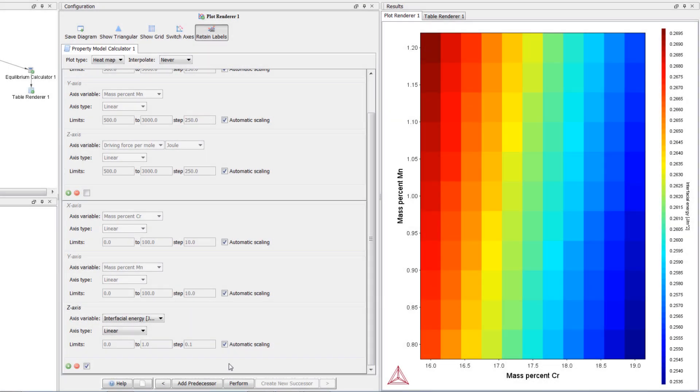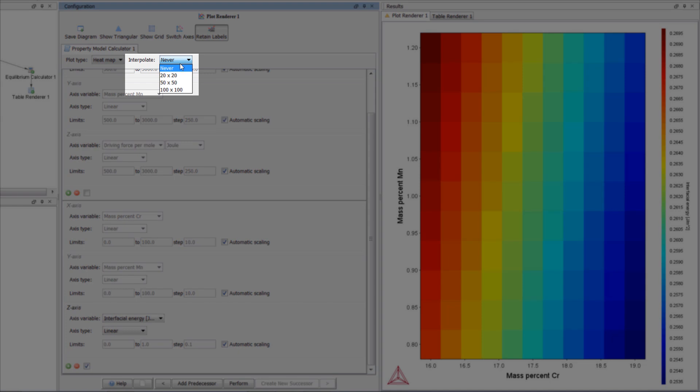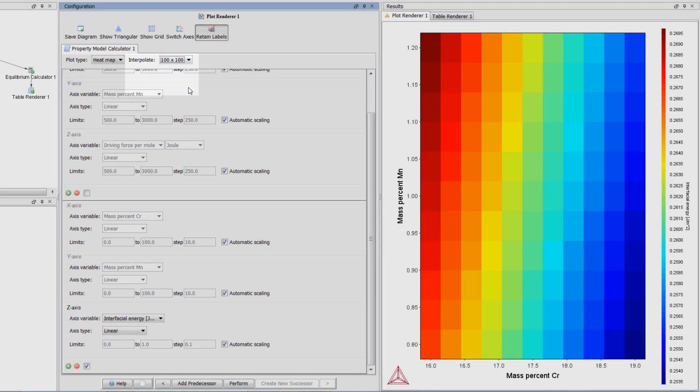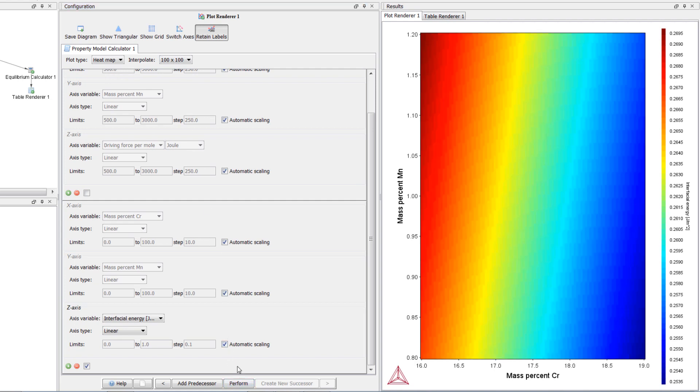To get a clearer version of the heat map, we can increase the interpolation. The higher the values, the clearer the plot will be. I will change it to 100 by 100, then select perform again. We now have a smoother plot with the same information, the interfacial energy of the carbide M23C6 as a function of chromium and manganese.